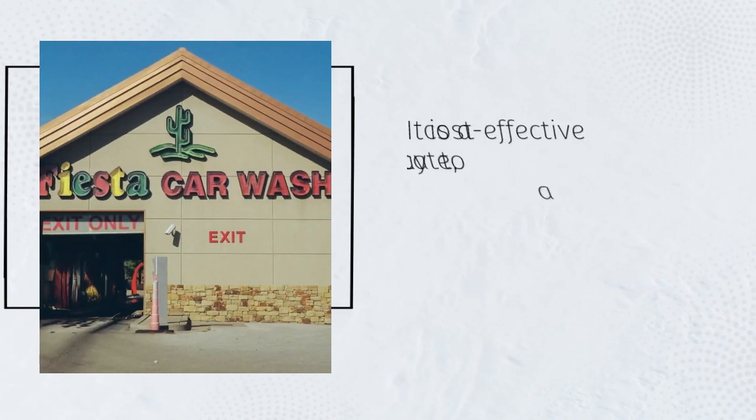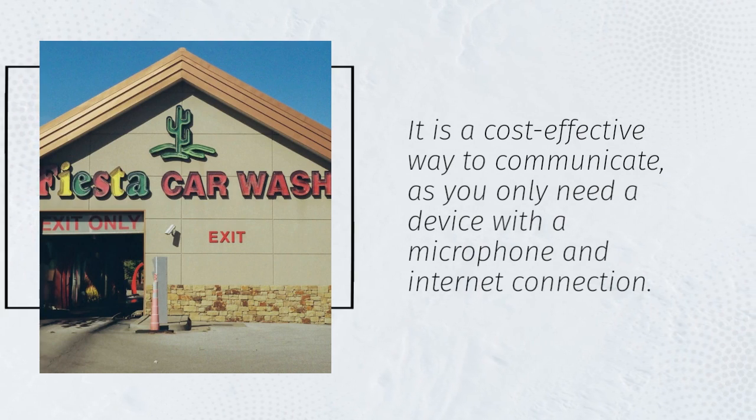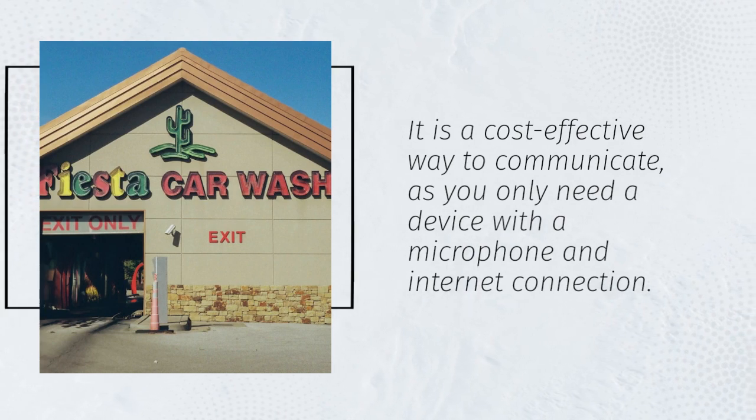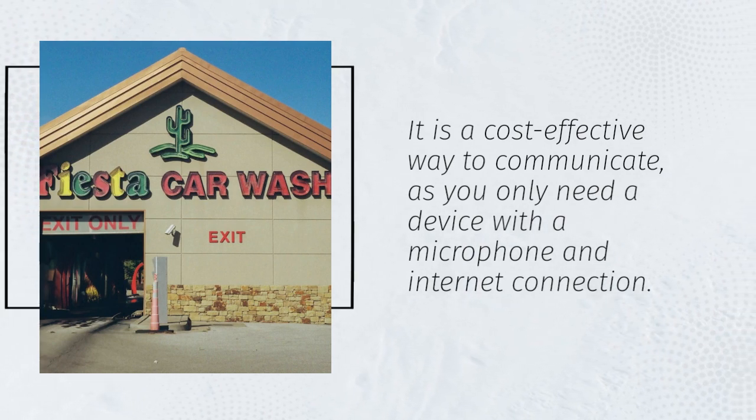It is a cost-effective way to communicate, as you only need a device with a microphone and internet connection.